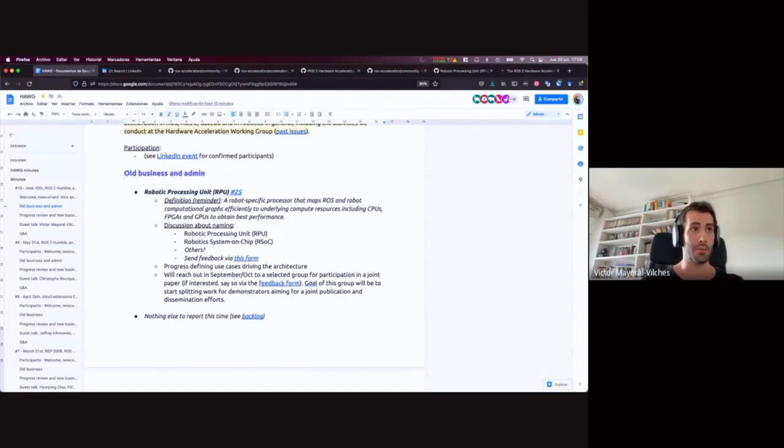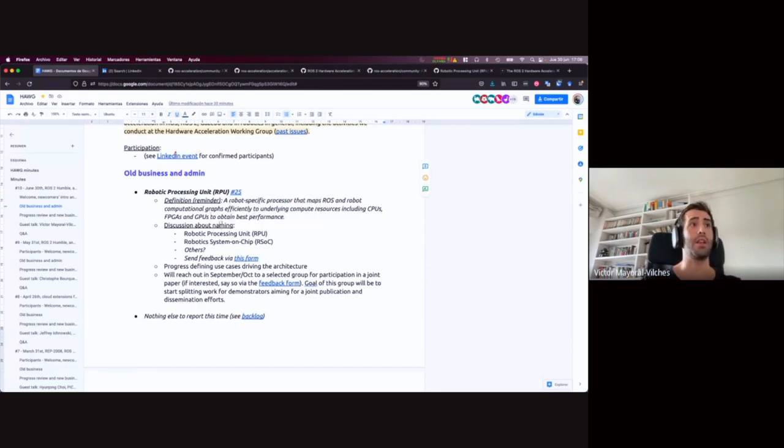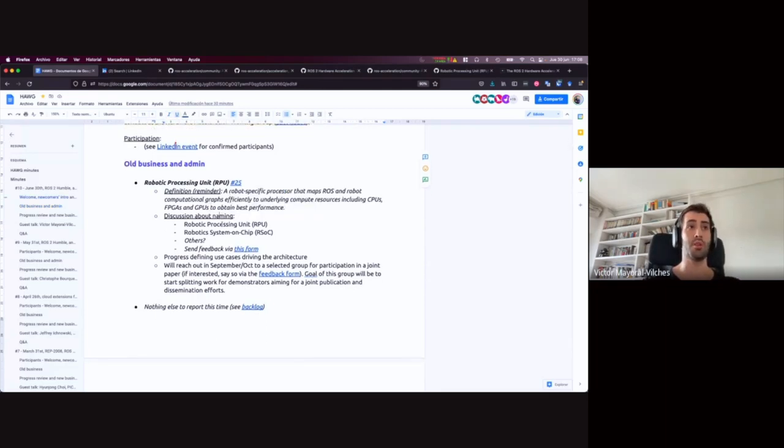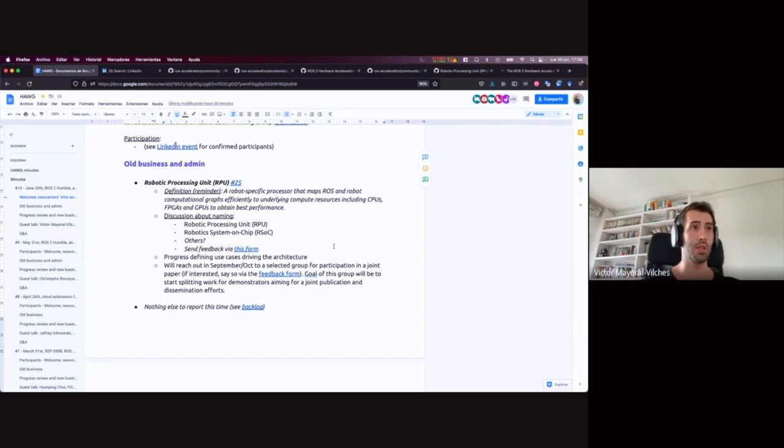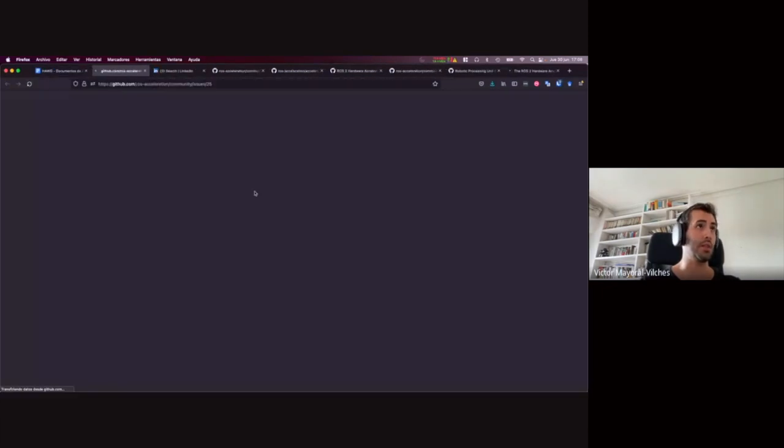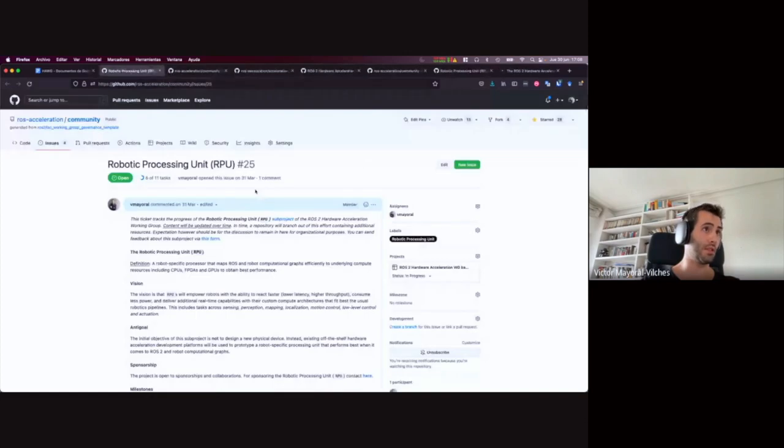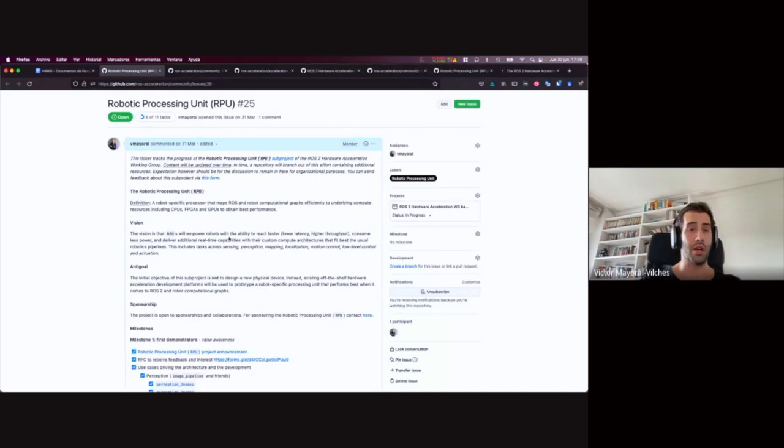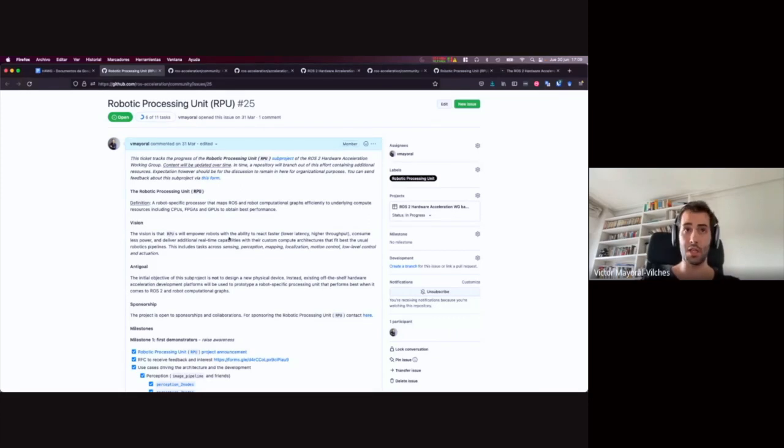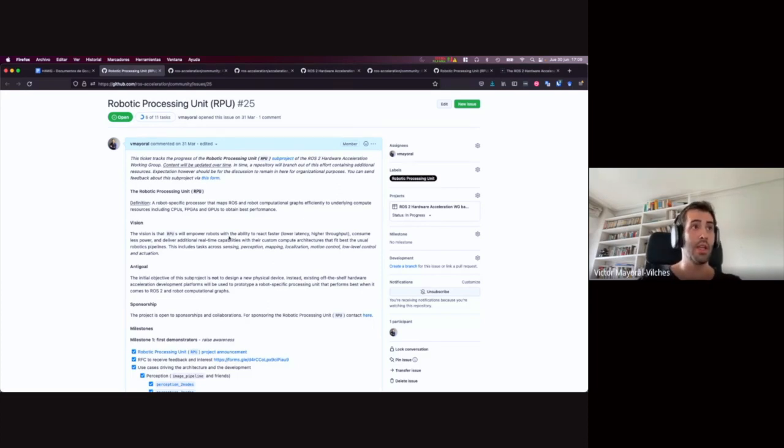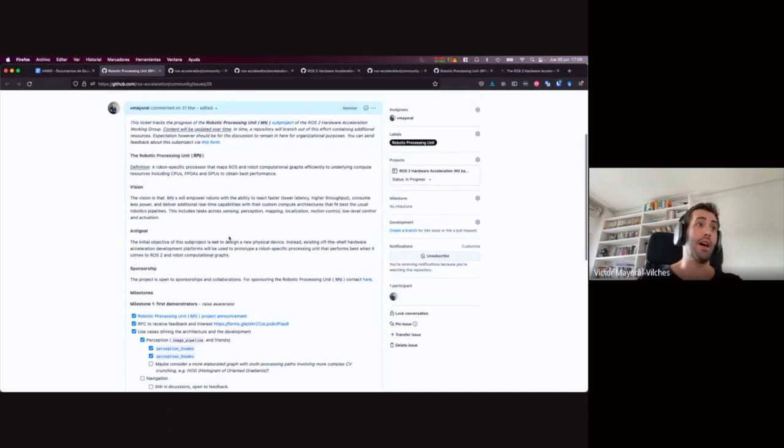First, regarding a topic that has been covered in the past but has had a bit of progress, the robotic processing unit. And just as a reminder, the RPU is a robot-specific processor that maps ROS and robot computational graphs efficiently to underline compute resources, including various compute substrates, including GPUs, FPGAs, CPUs, aiming to obtain best performance from a ROS perspective. As it is detailed in the corresponding ticket, the objective of this is not precisely to build new hardware itself. We're very happy to take off-the-shelf components, maybe FPGAs, CPUs, and GPUs, put them together and prototype what combinations of architectures actually do lead to best performance with ROS. That is the objective of this project initially. And then once we have more intuition, we will dive into more designing hardware-wise. The target itself is to try to tackle typical robotic flows, including sensing, perception, but also mapping, localization, and a few others.